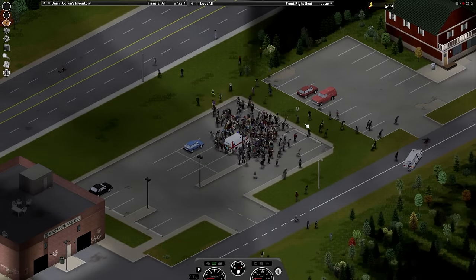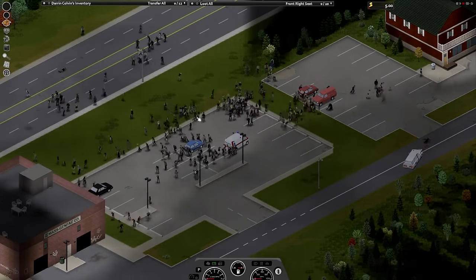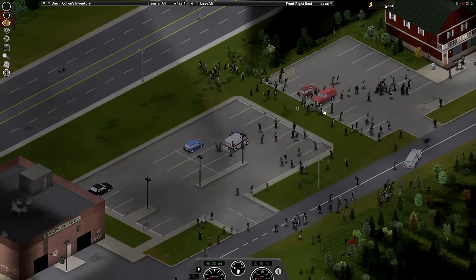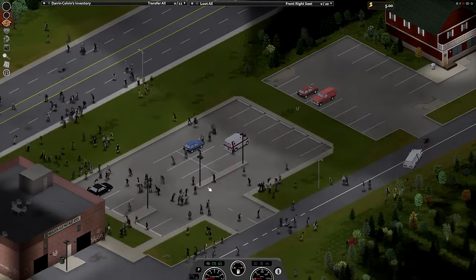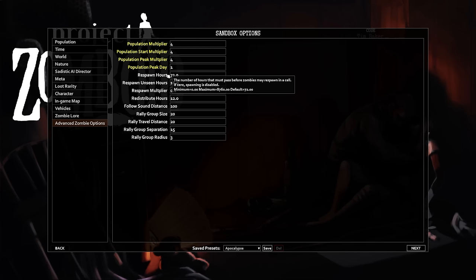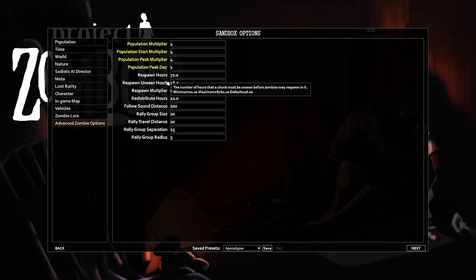Respawns fill in areas you have already killed zombies in, making it appear that they walked in. Something I find interesting is that the Respawn Hours tooltip references a cell, while the Respawn Unseen Hours tooltip references chunks.